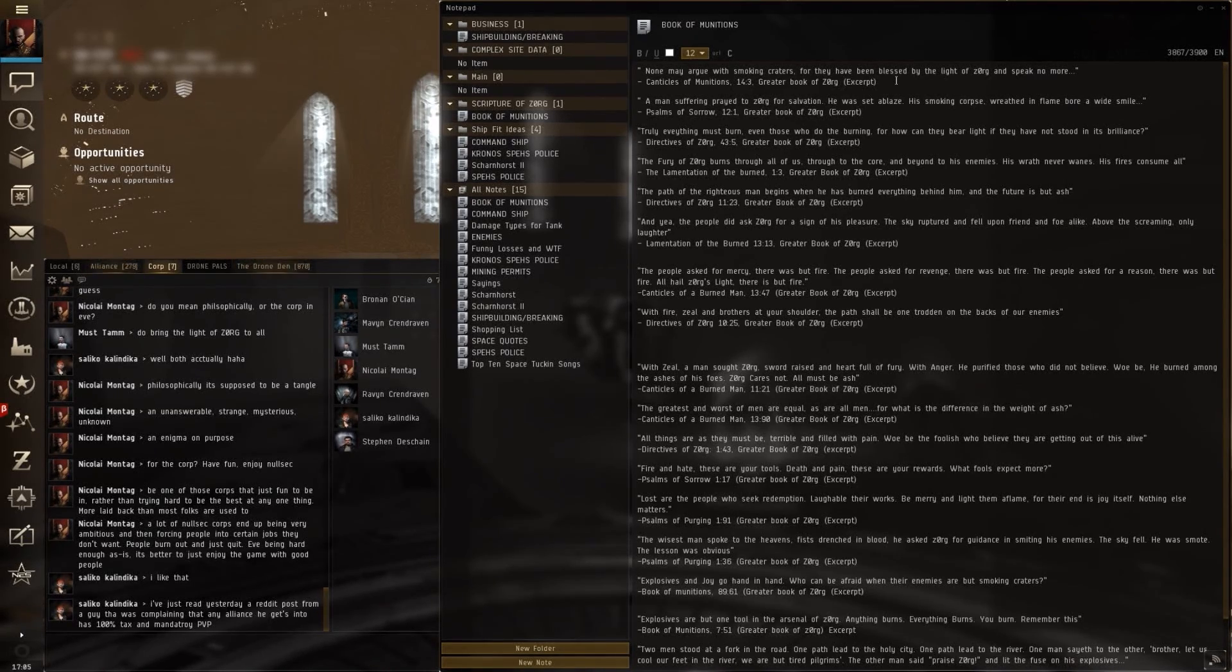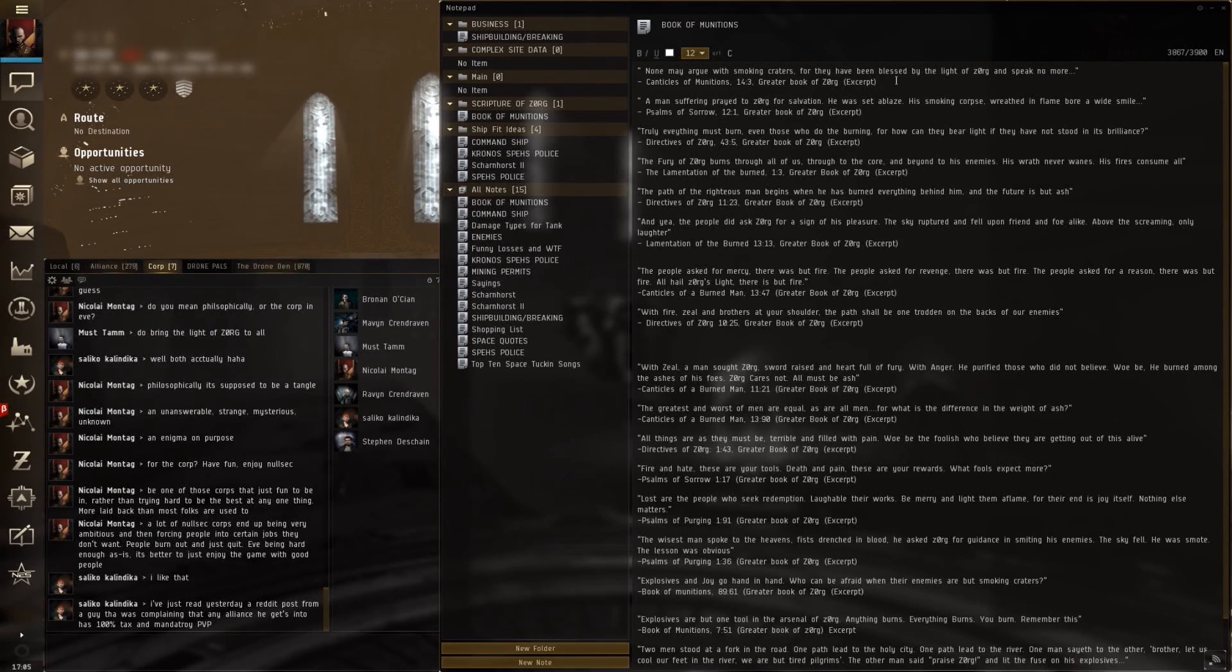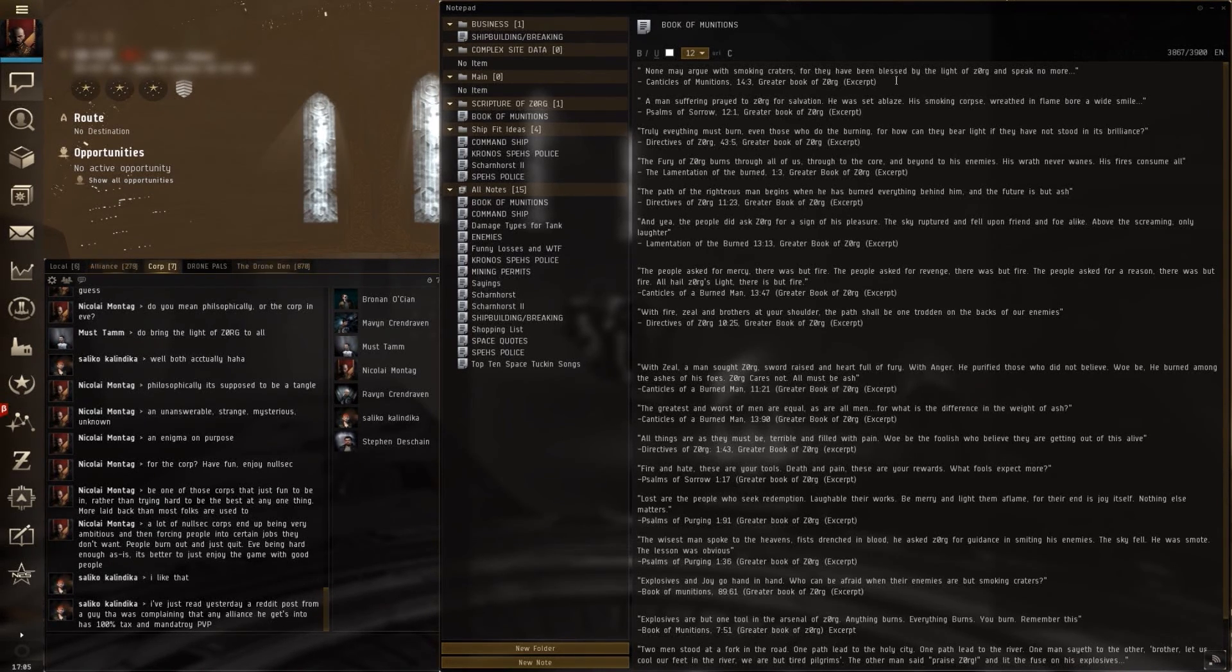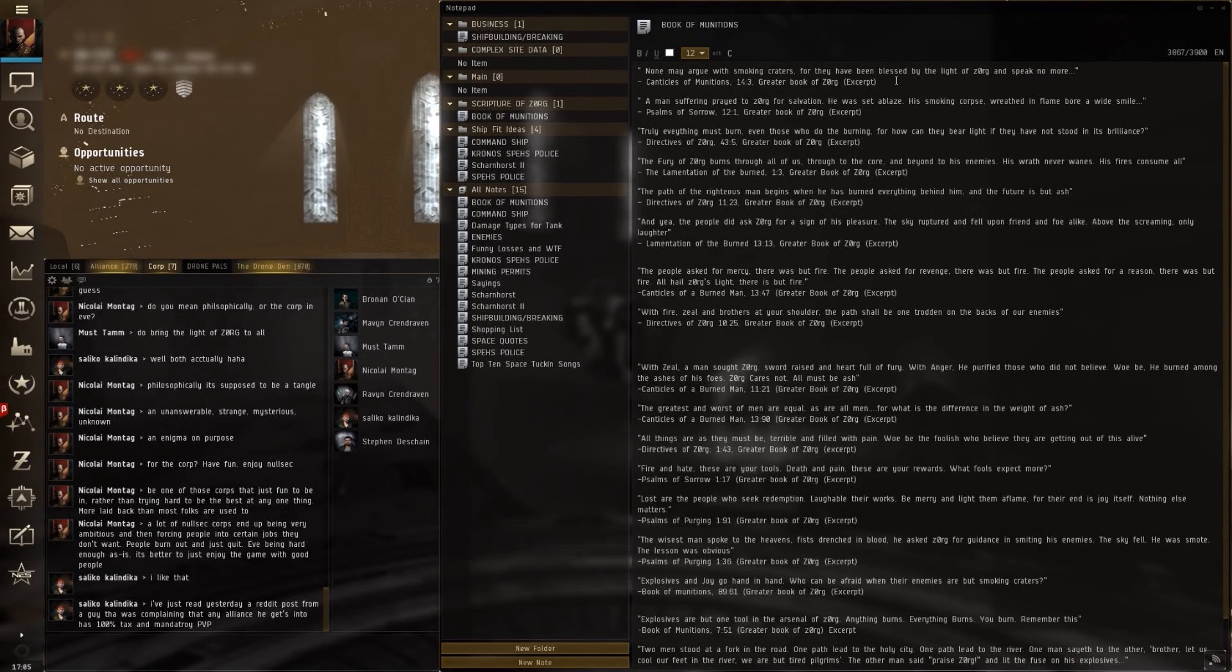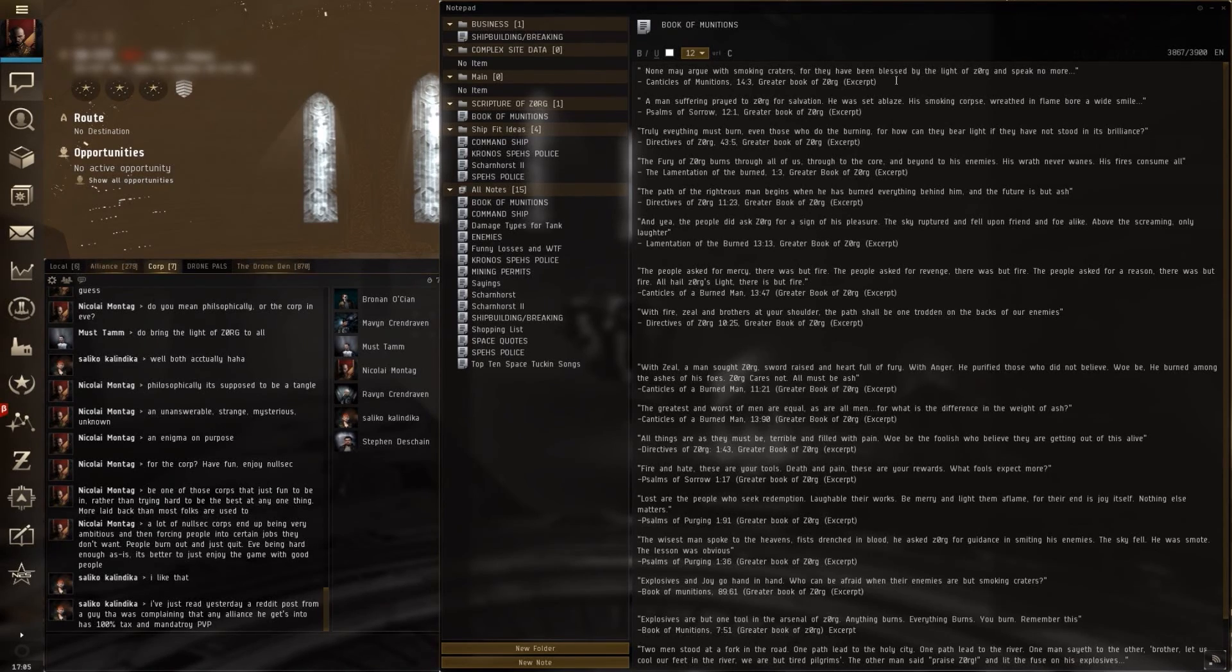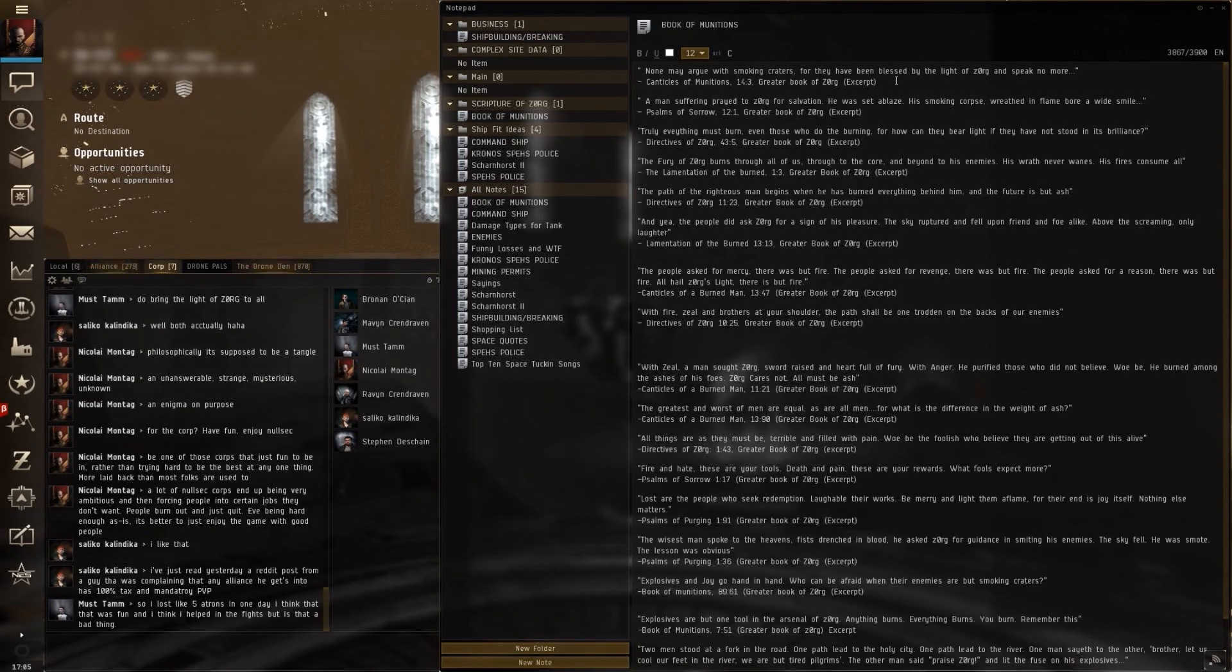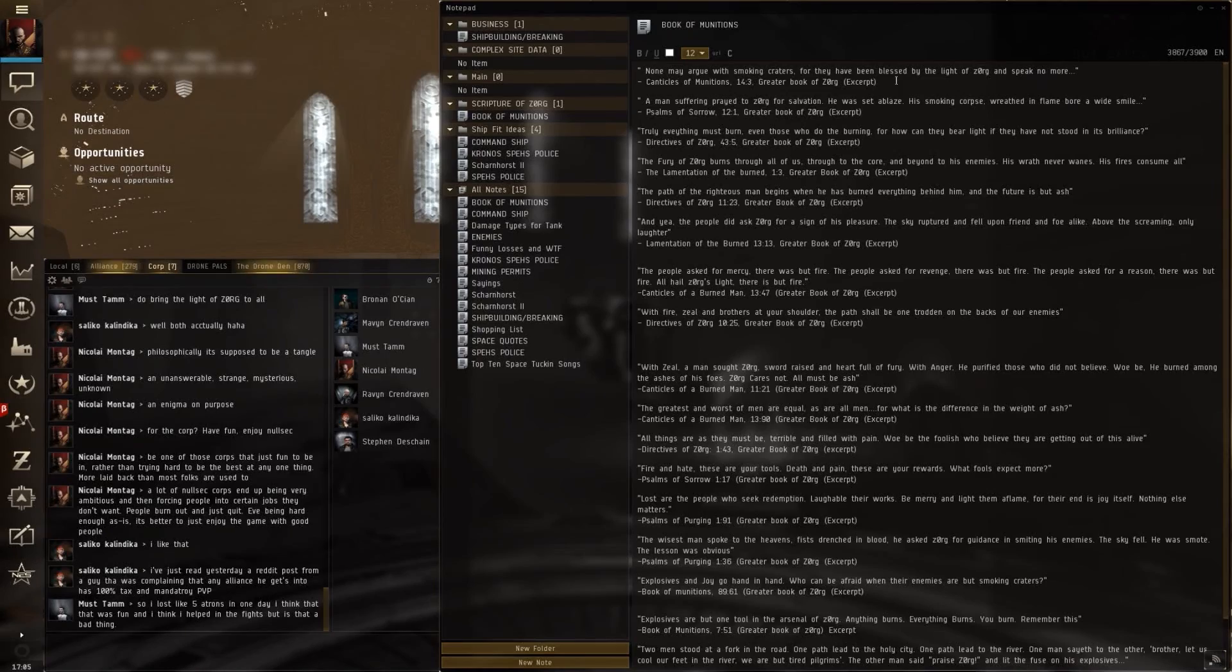Truly everything must burn, even those who do the burning. For how can they bear light, if they have not stood in its brilliance? Directives of Zorg. 43.5: The fury of Zorg burns through all of us, through to the core and beyond, to his enemies. His wrath never wanes. His fires consume all. The lamentation of the burned.